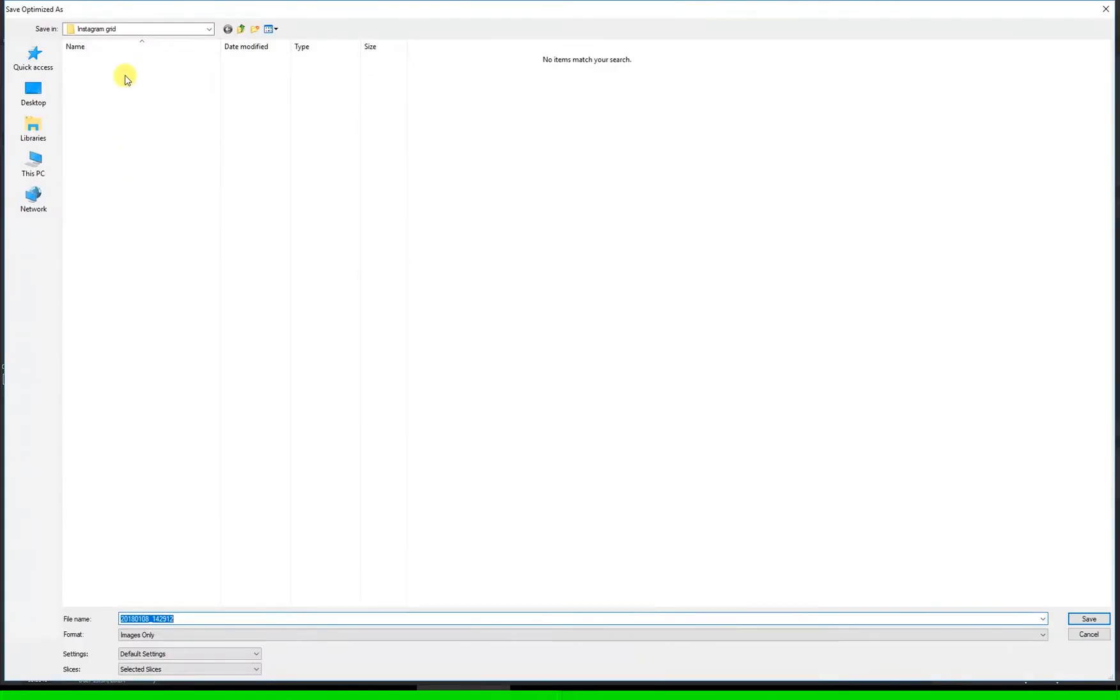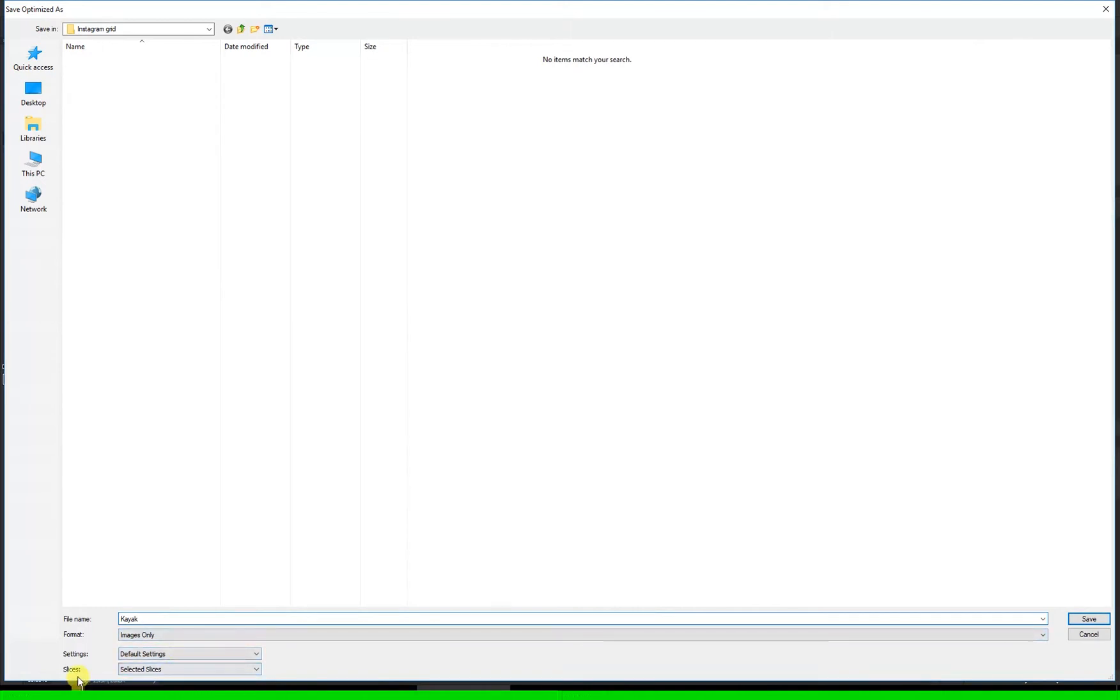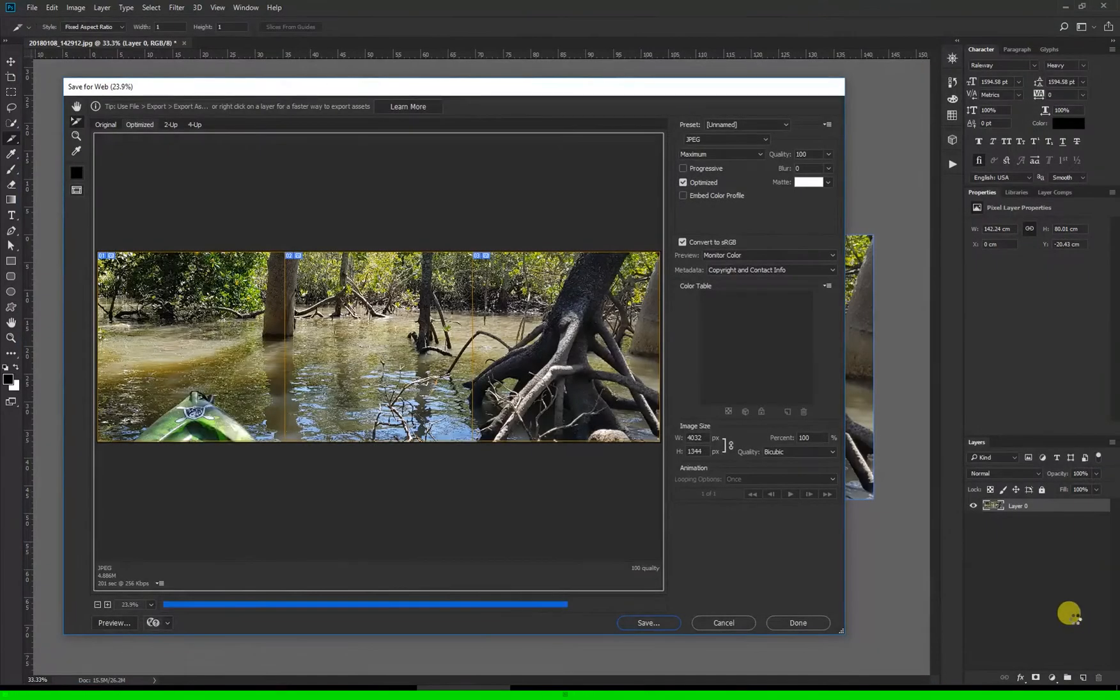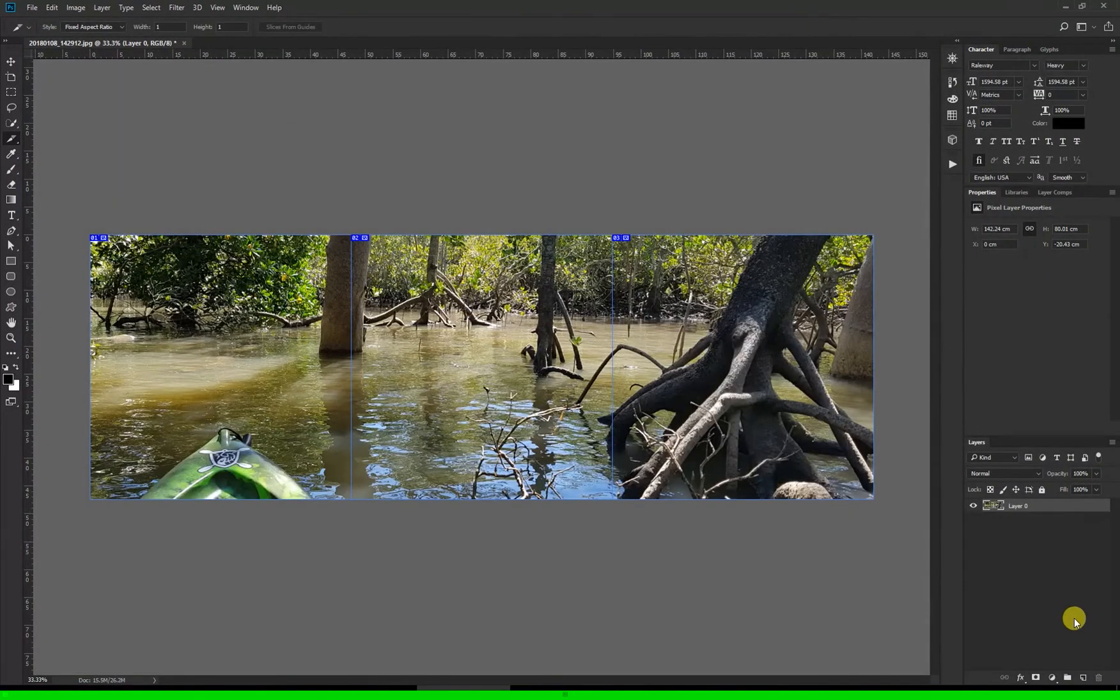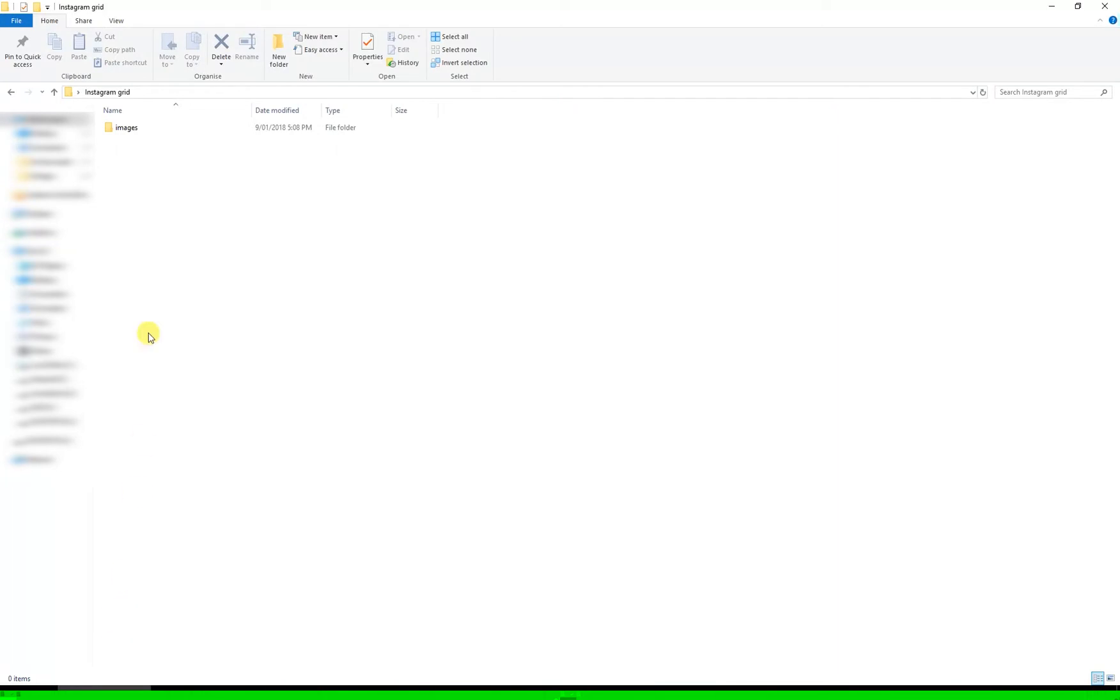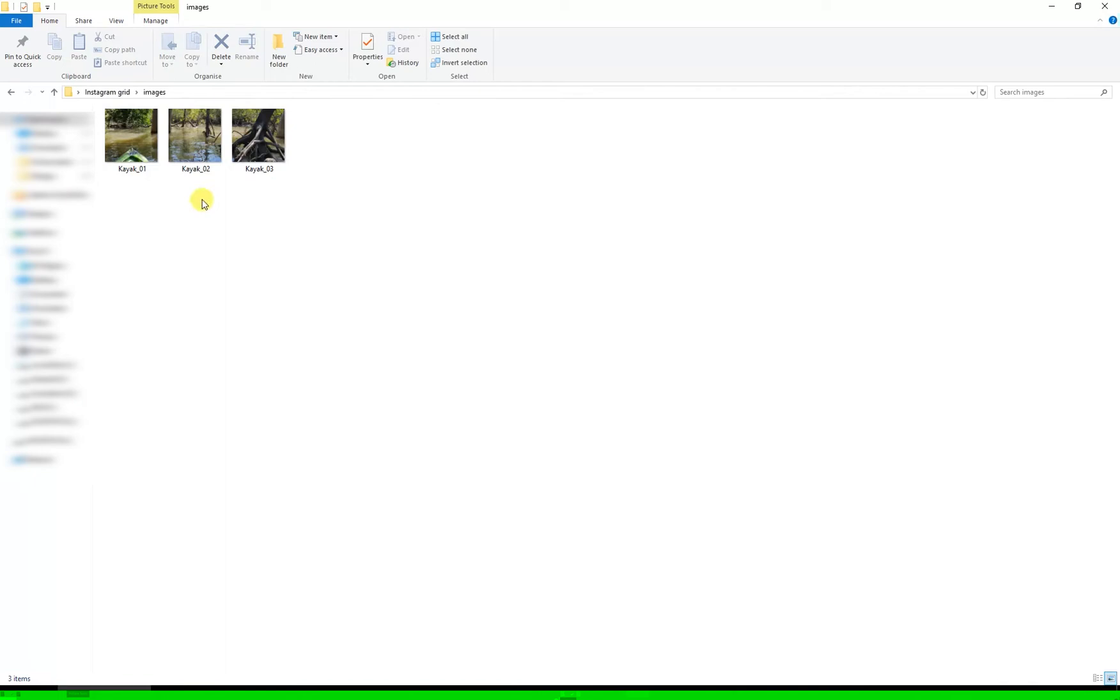Now it's going to ask me where I want to save it and I've created a new folder here called Instagram grid, and I'm just going to call this file kayak. And in the settings down here in the slices drop down you want to have selected slices selected and then hit save. Now that that's exported those, if I jump over to that folder you now see it's created a new folder within that called images, and if I double click and open that up it's got kayak one, two, and three.